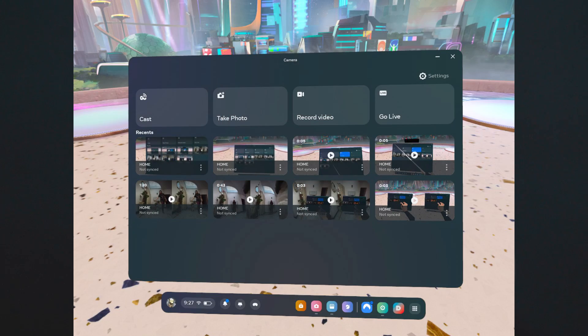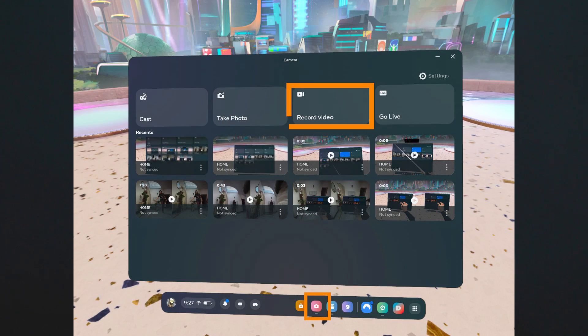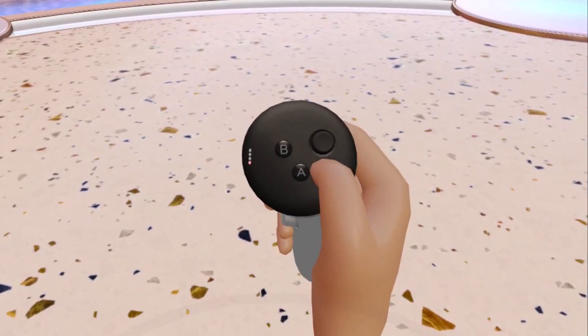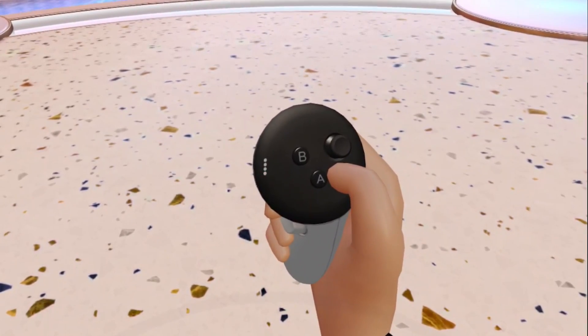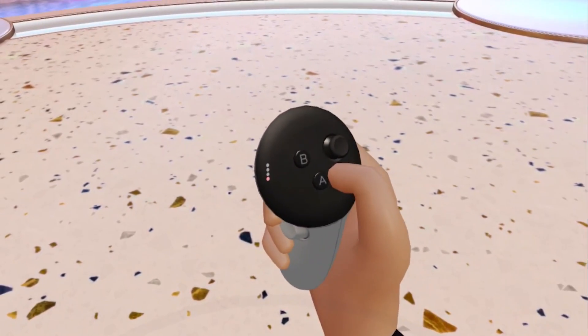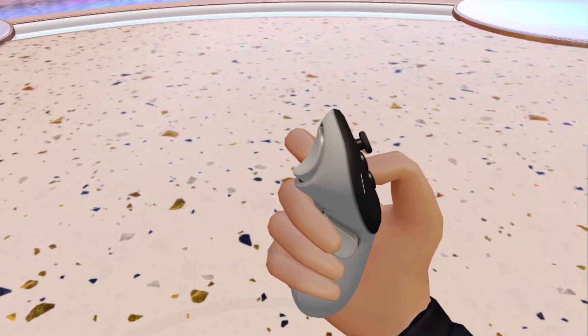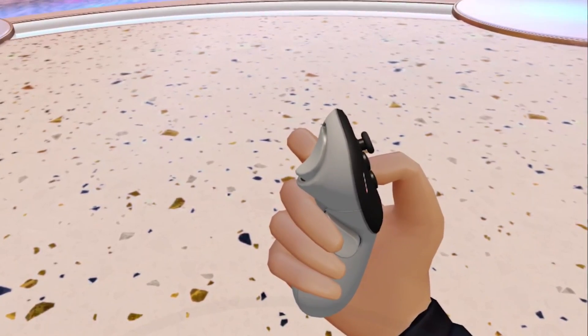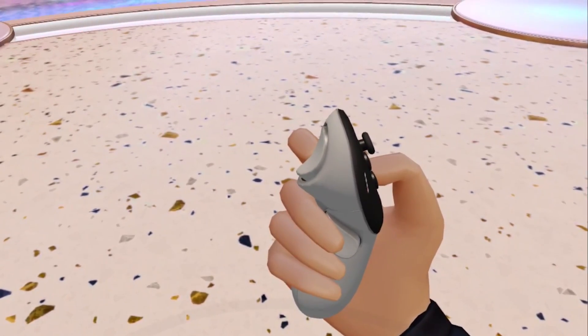To record 3D videos, you can either go inside Camera and select Record Video, or you can use the shortcut which is holding the Home button and the Trigger button for a couple of seconds. To stop recording, use the same shortcut once again.